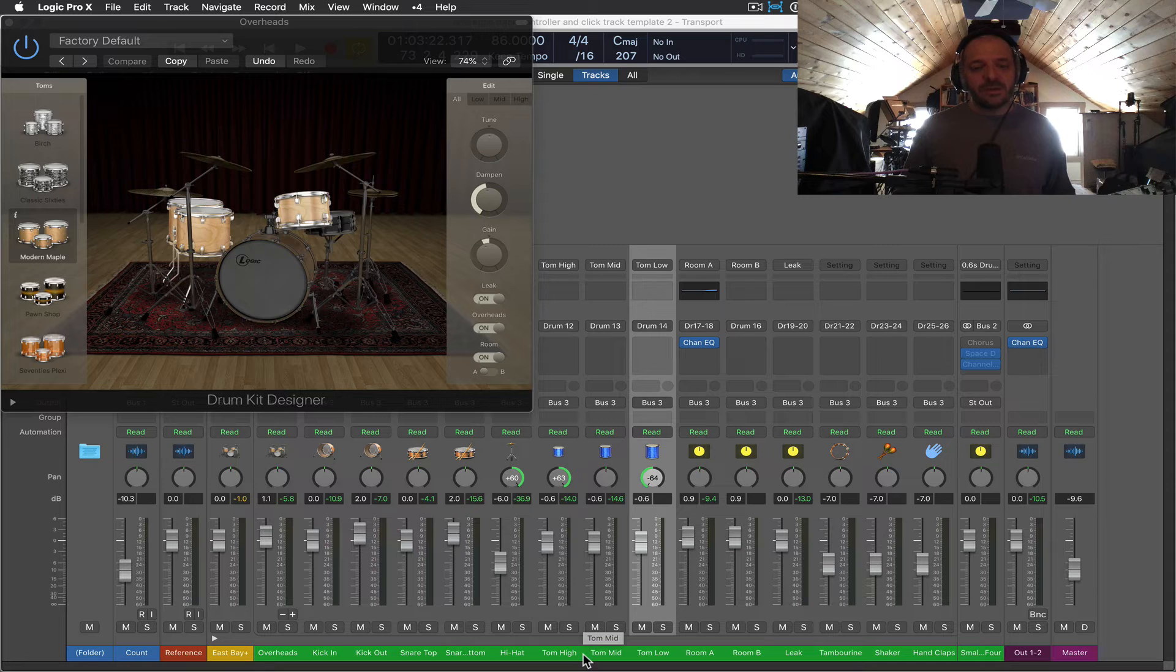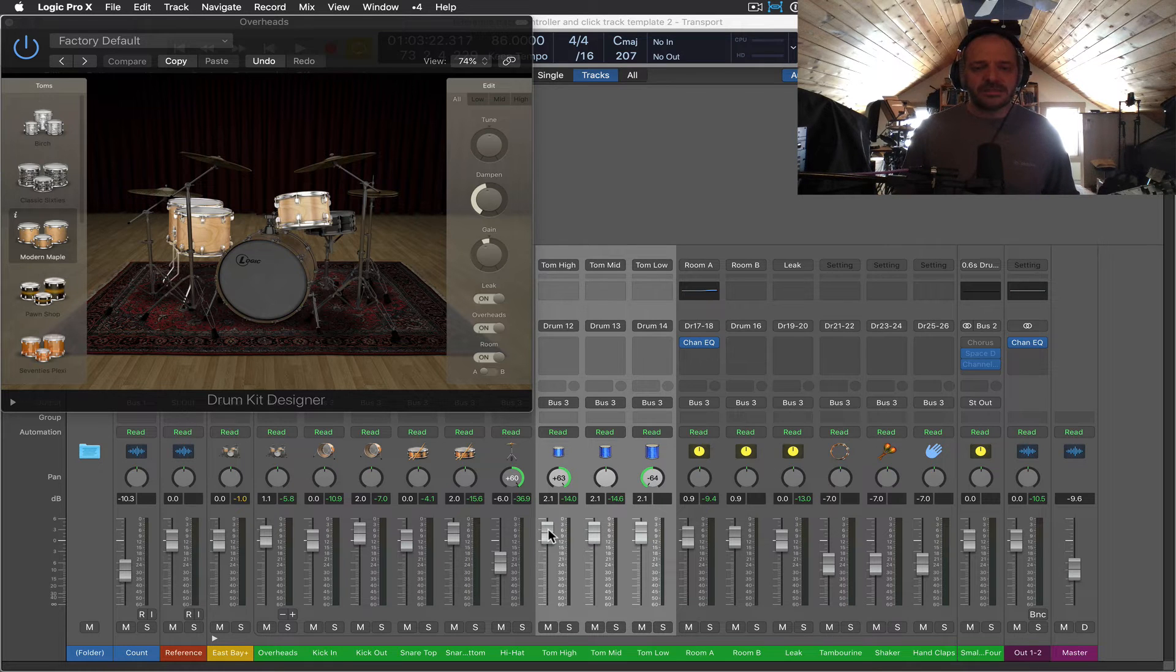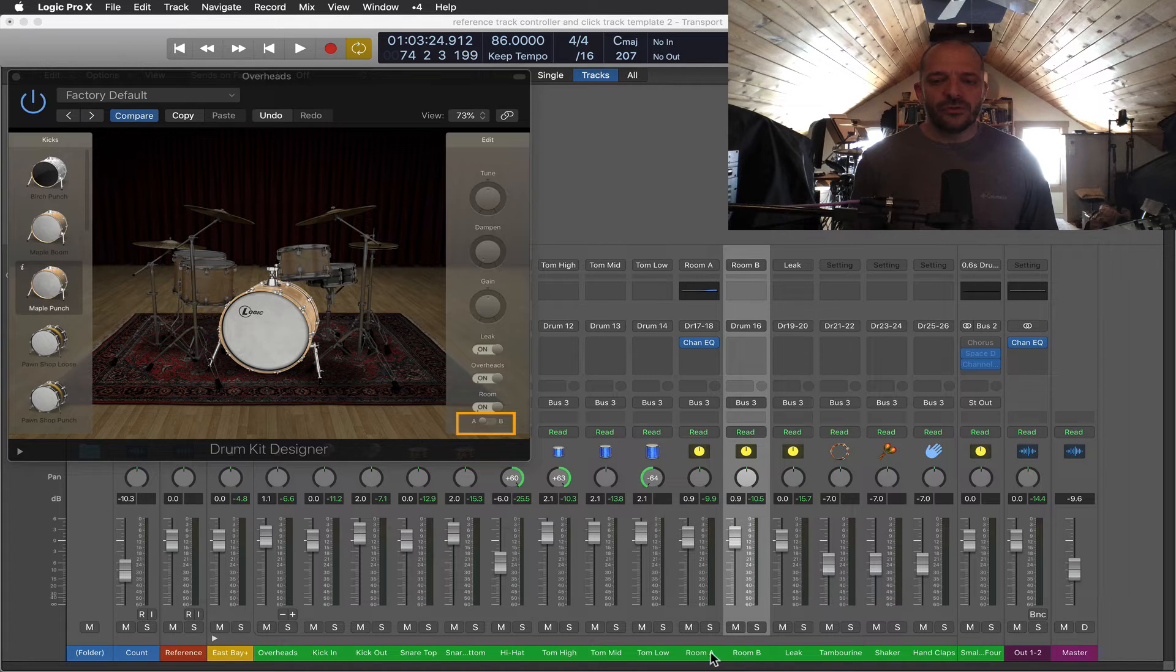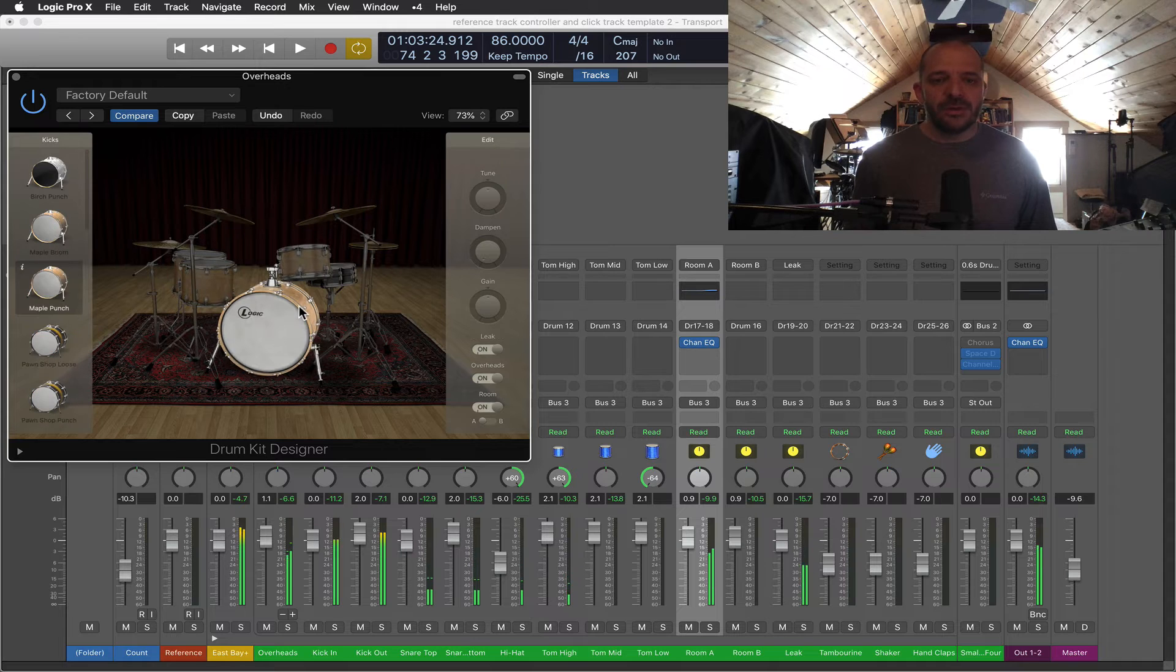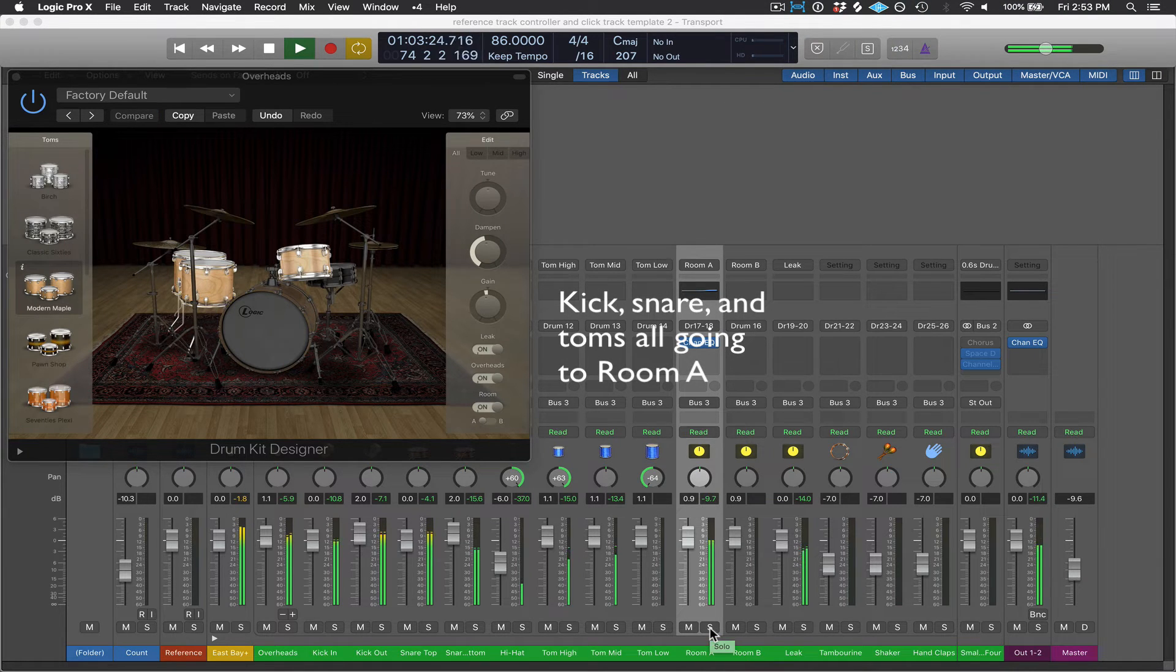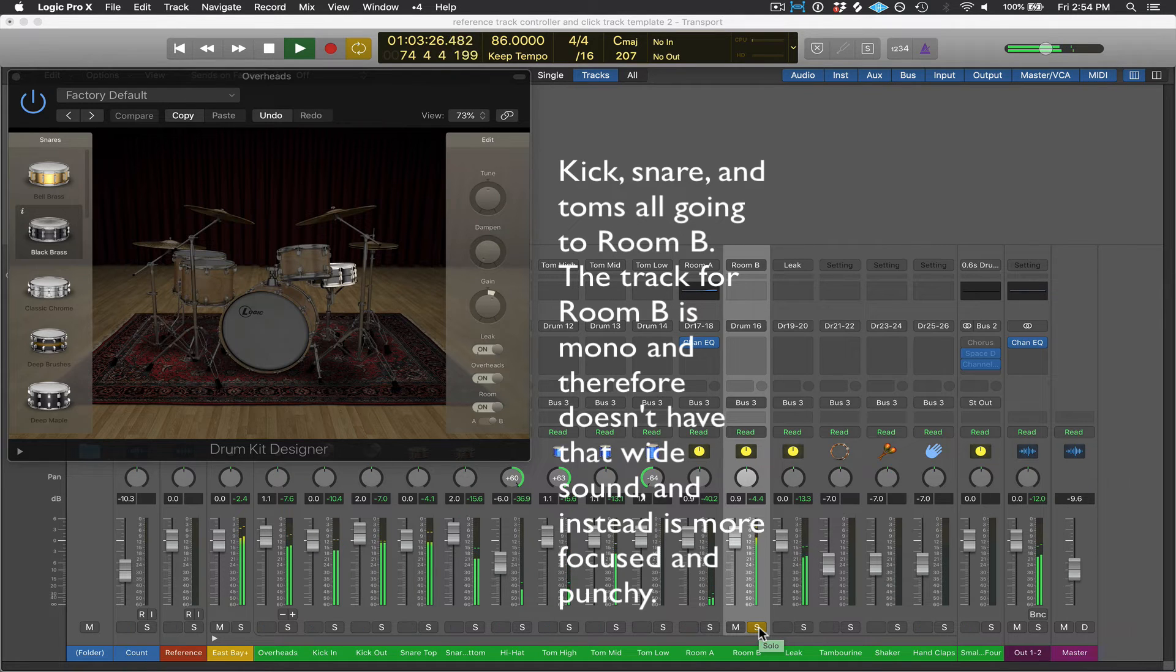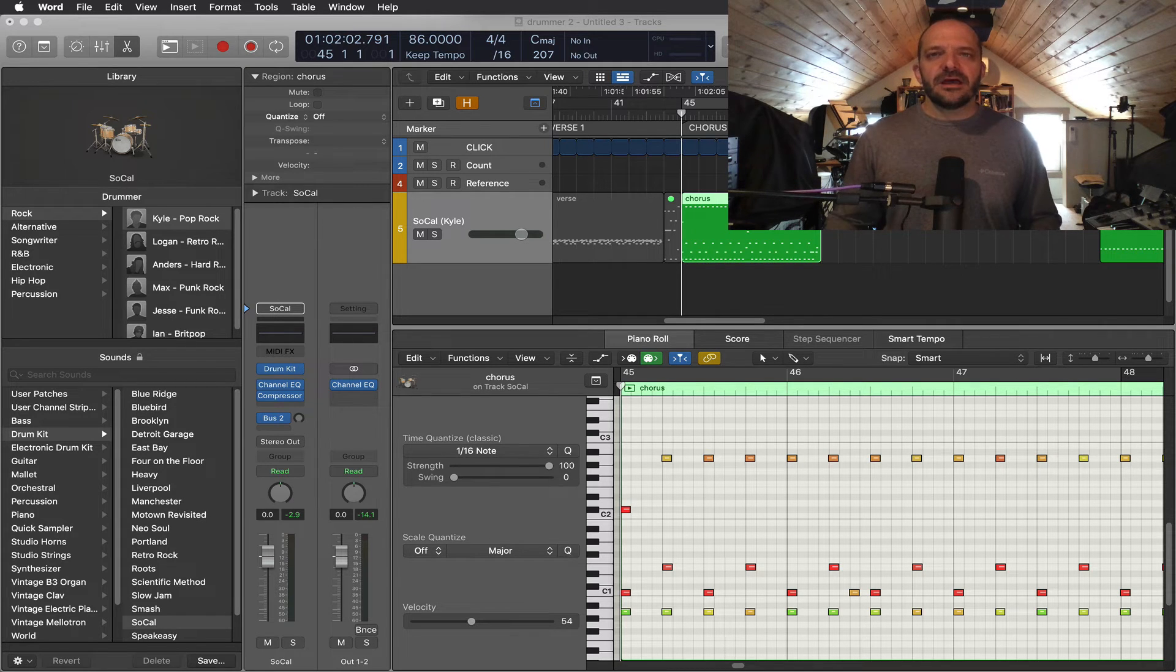So in this case, what I might do to compensate for that volume loss is I'm just going to select all the tom direct channels here, and I'm going to boost the volume of those to get back some of that volume that I lost. The A and B slider down here is for the room mics. You can see we do have two room channel strips or tracks for room mics. So far in this kit, every drum and cymbal, if they're going to a room mic, they're going to room A. But let me swap the two, and I'll let you hear the difference.